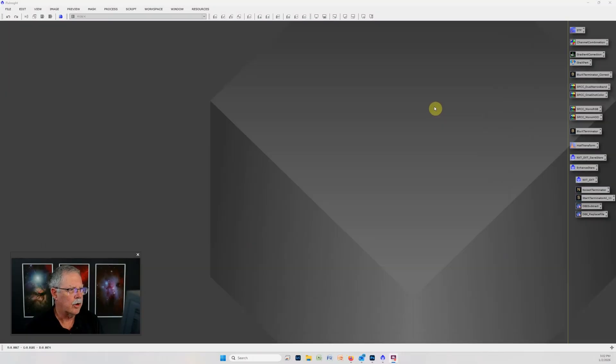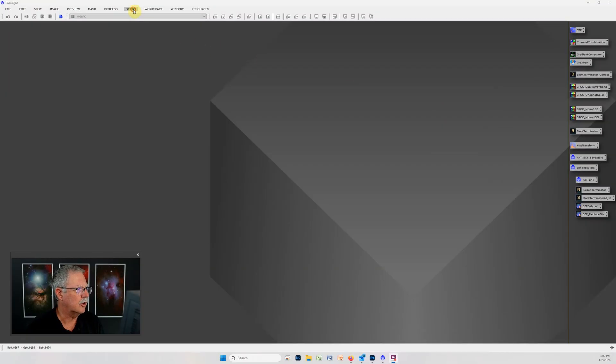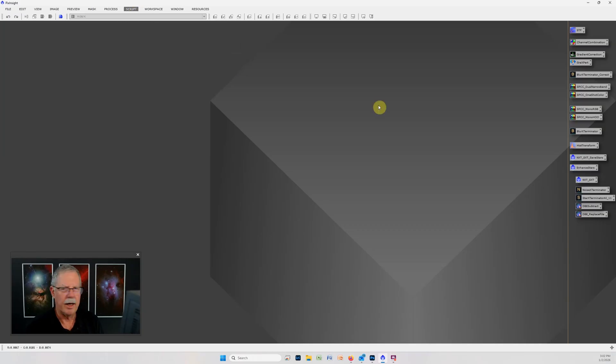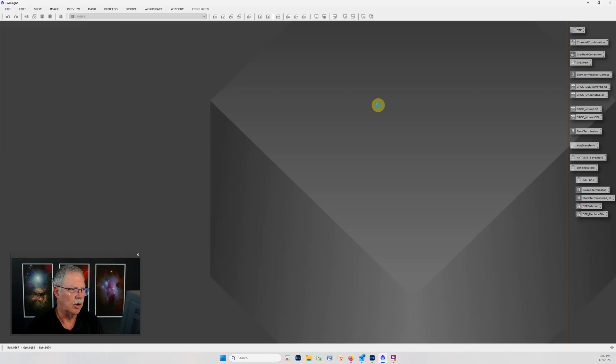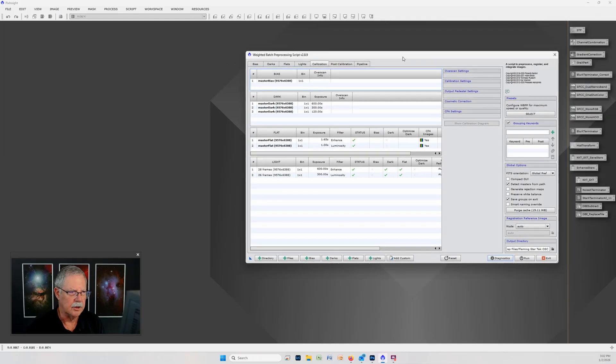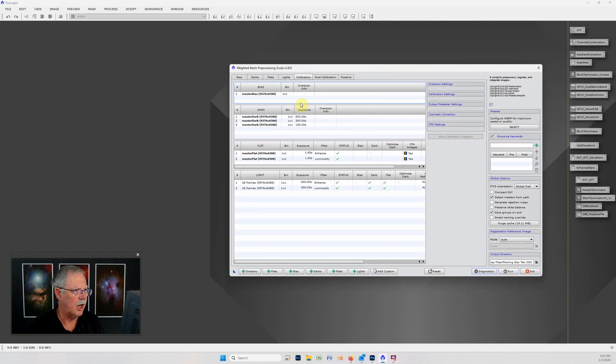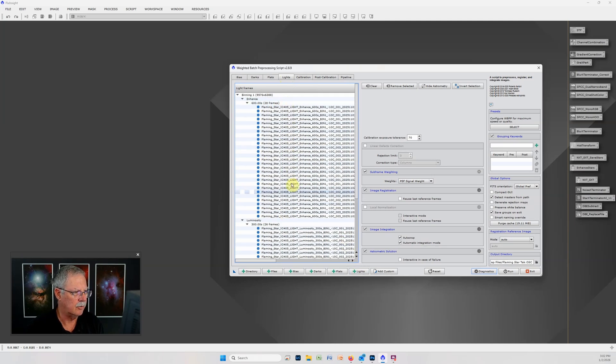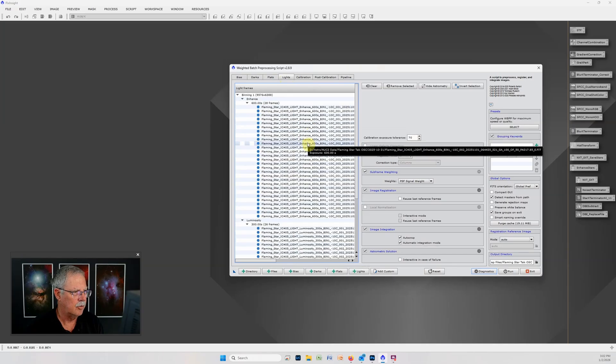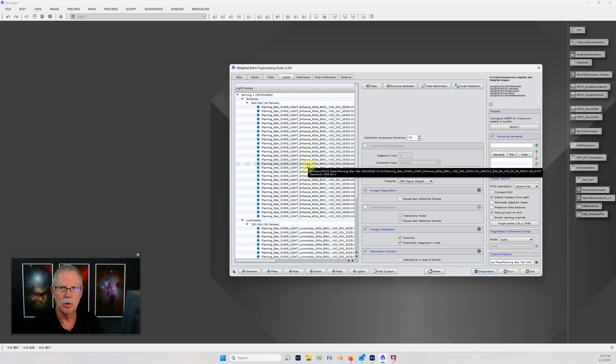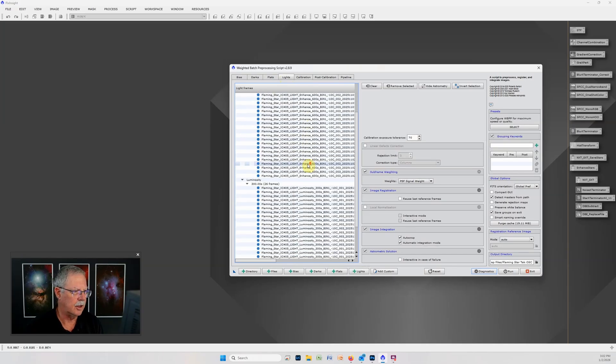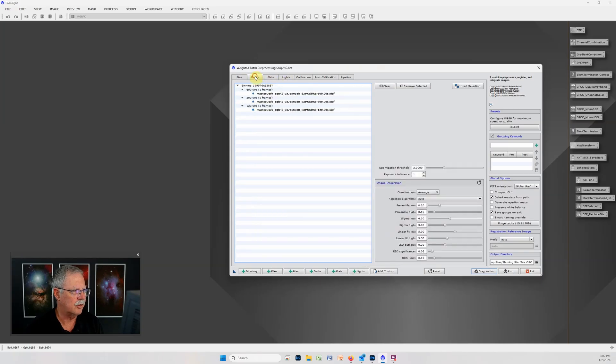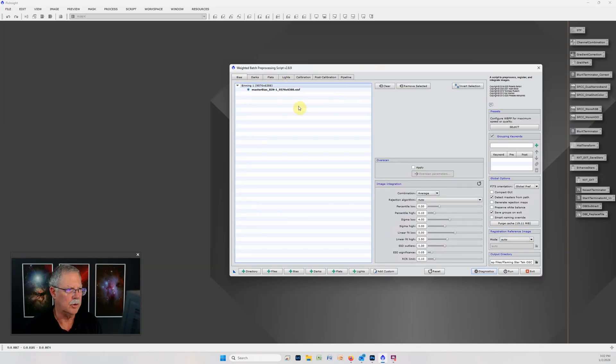We're going to start in PixInsight like we always do and I'm going to go to Script, Batch Processing, Weighted Batch Pre-processing and this is basically the same process we've used over and over for years. If we look at the setup this is a one-shot color camera. I've loaded the Flaming Star captured with both a dual narrowband L enhance filter and also a luminosity and then we have the master flats dark and bias frames loaded.